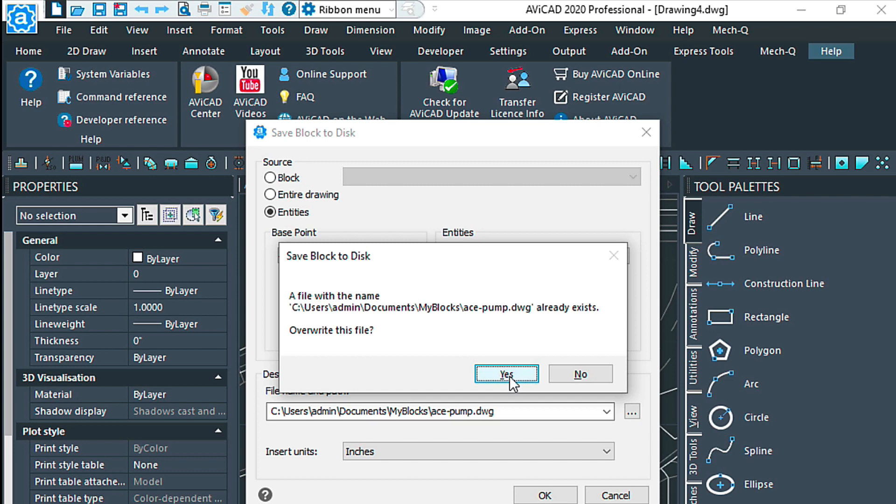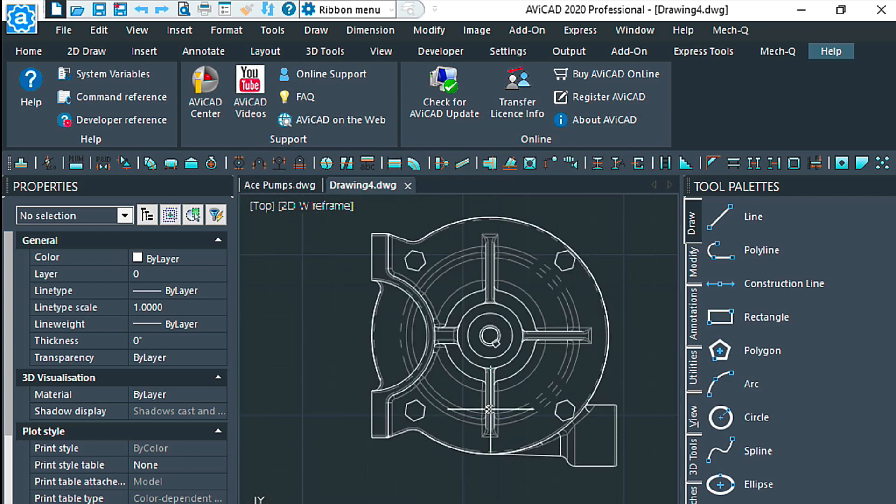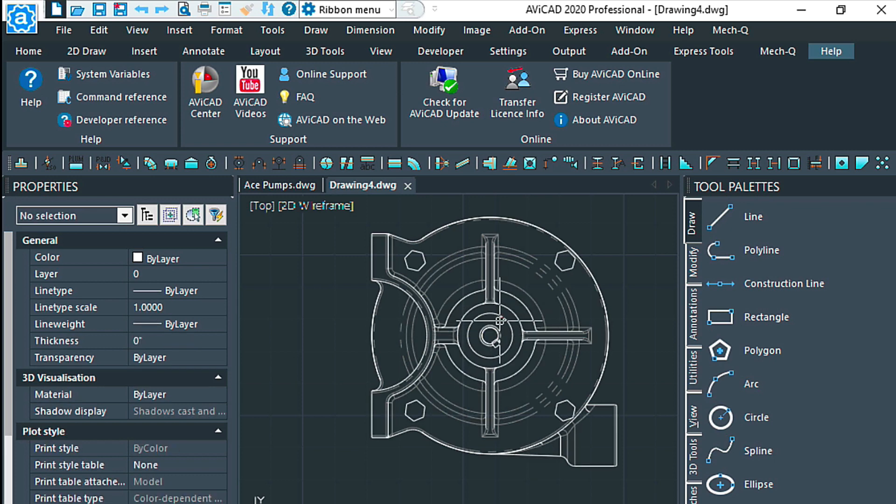It's going to ask me if I'm sure. I say yes. And now that block has basically just been replaced, so that when I bring it into a new drawing, let's create a new drawing now.